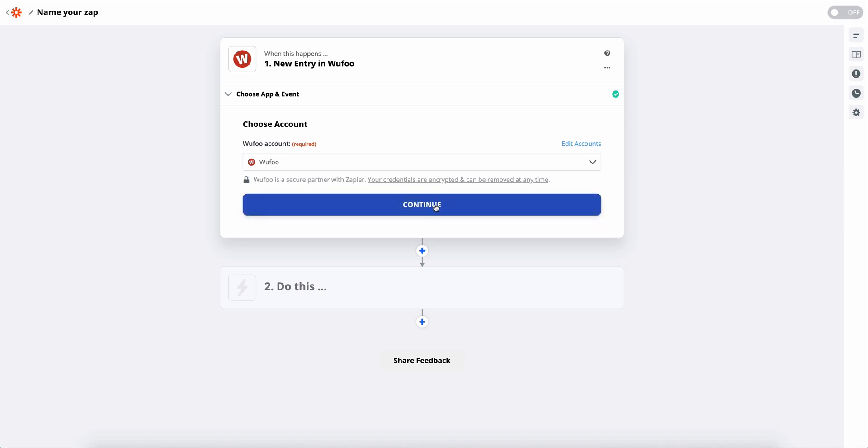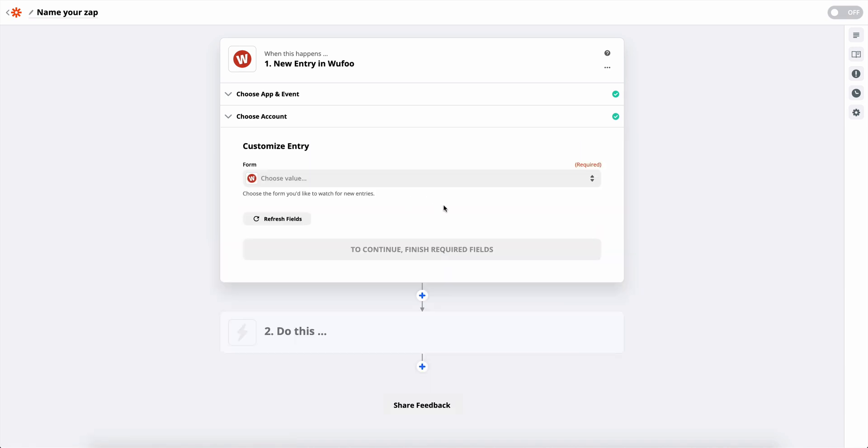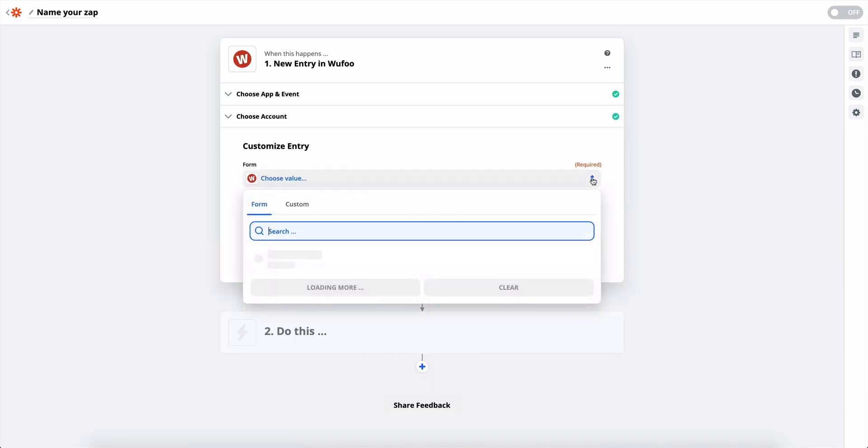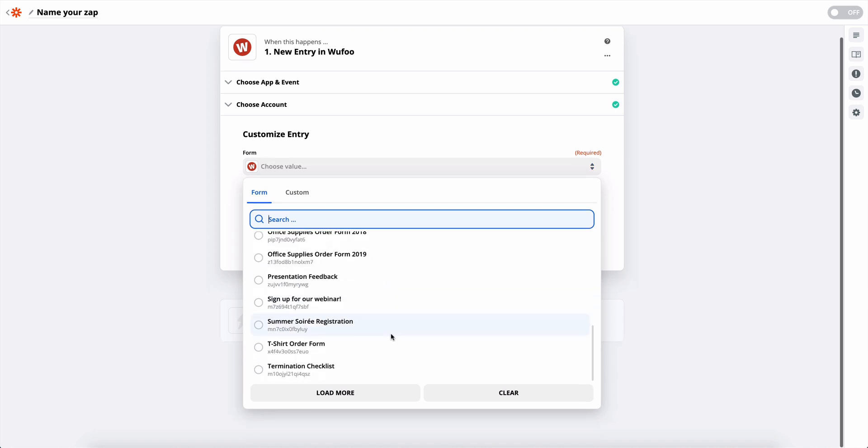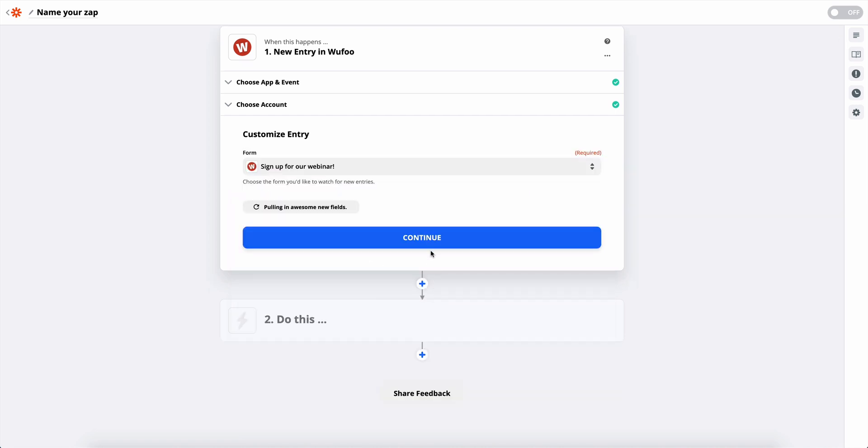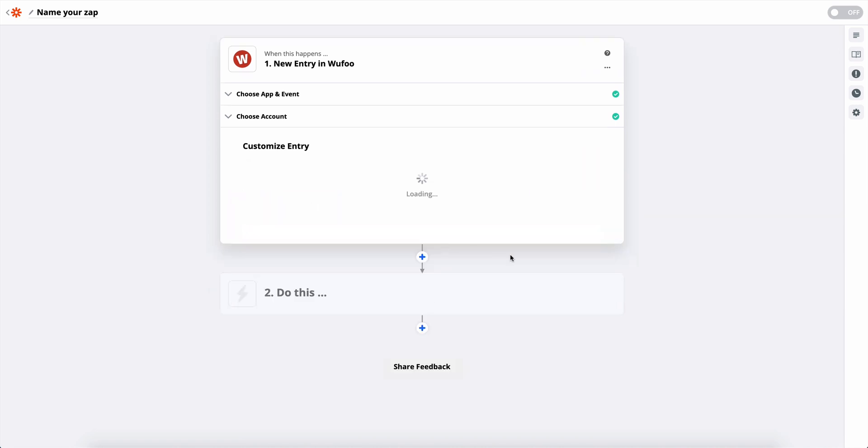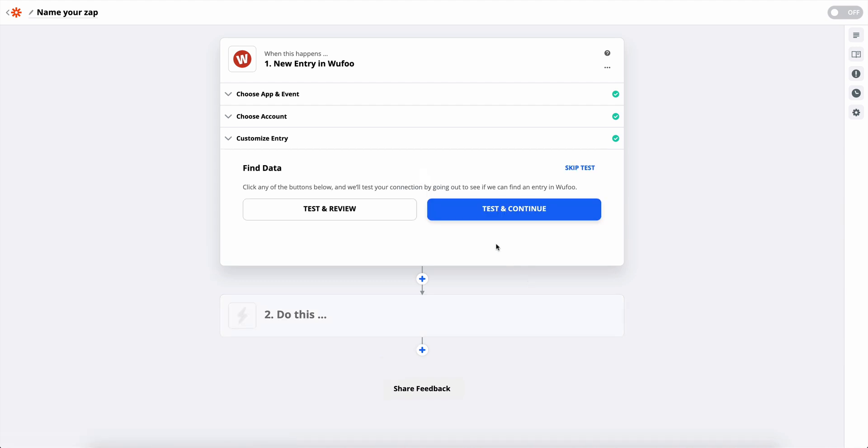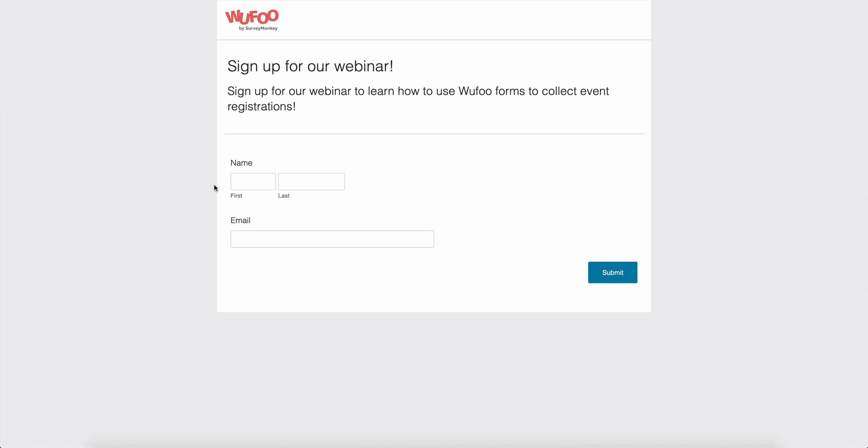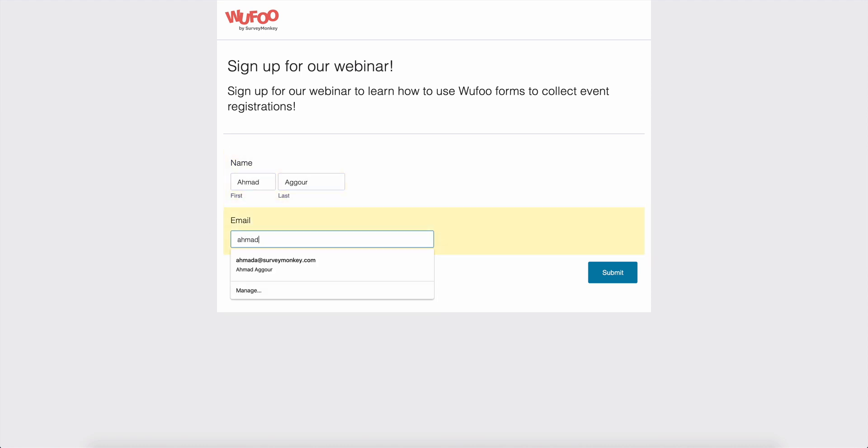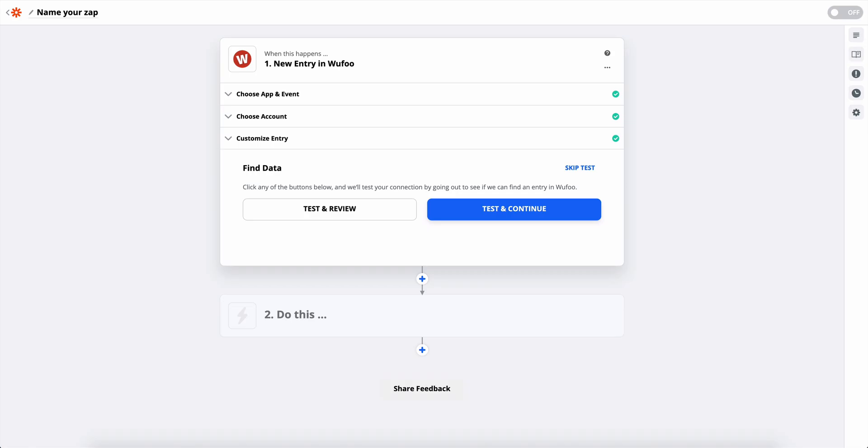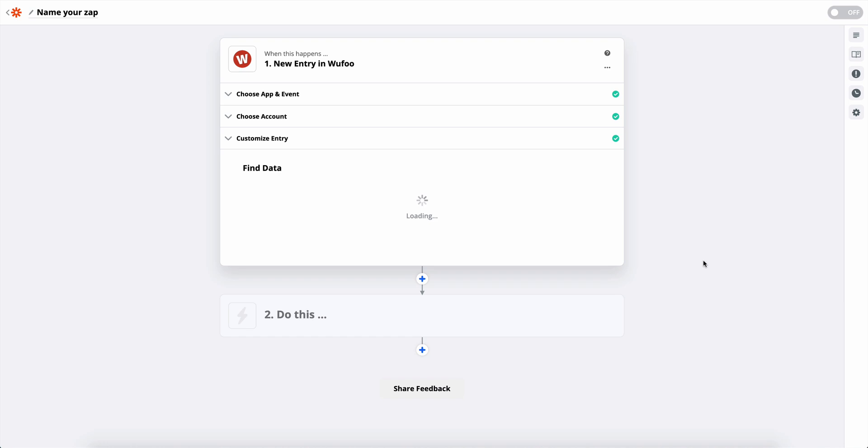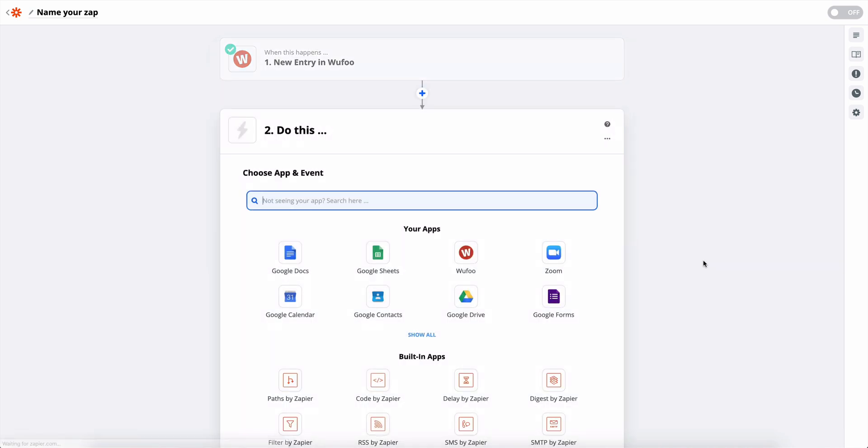Let's link the Wufoo account and pick our form, sign up for our webinar. So they're going to want to see if there's an entry already in that Wufoo form, probably for field matching. So let's go ahead and do that. Great. So now we can go here and click test to continue. Awesome.